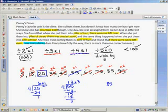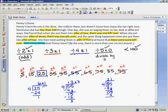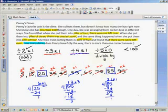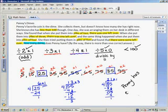Finally, with eighty-five: four goes into eight two times with zero left over, we bring down the five. Four goes into five once, and here we have a remainder of one. So eighty-five is another answer. We could say that Penny has either twenty-five or eighty-five dimes.